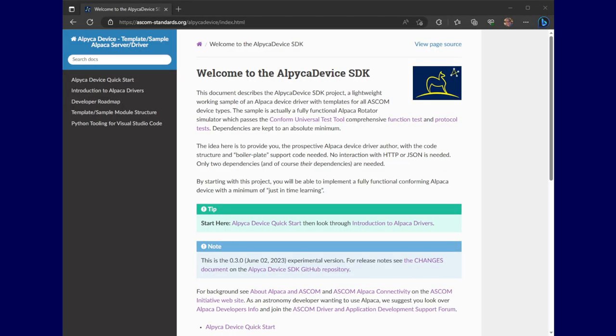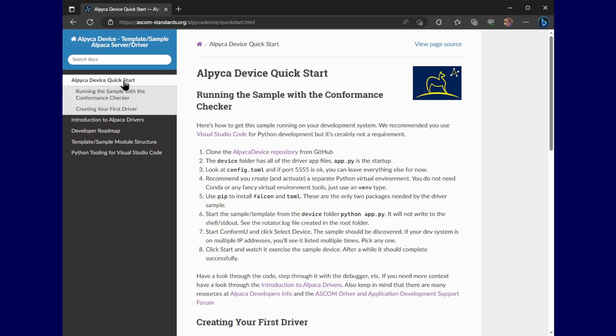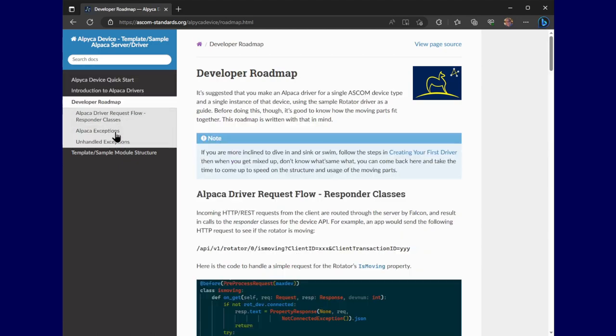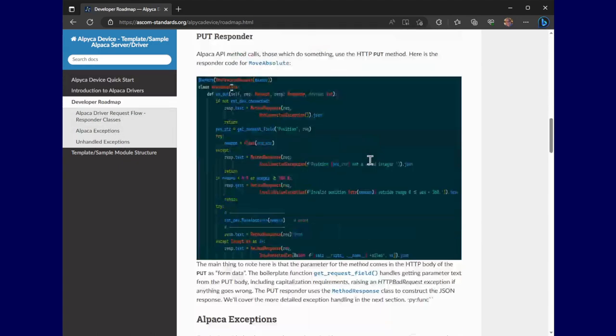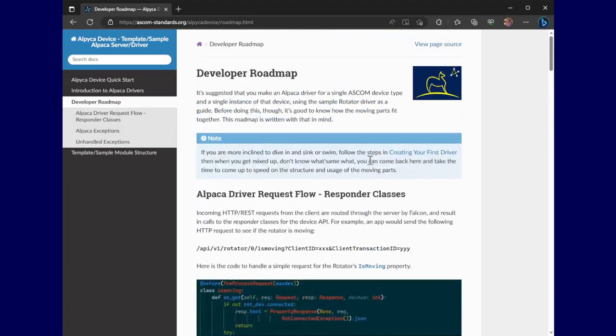Before I leave you, I want to give you a little bit more of a tour of the documentation and again encourage you to use this. We've seen the Alpaca device quick start. We looked at the developer roadmap, which is a guided tour through the interface implementation modules, such as Dome.py or Rotator.py.